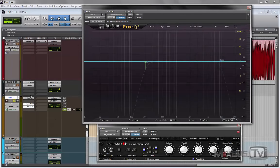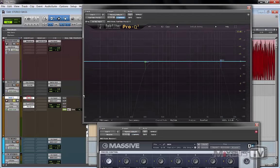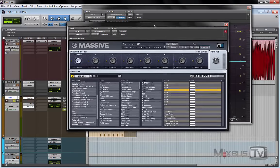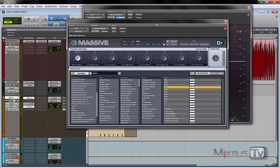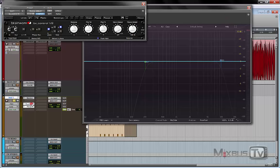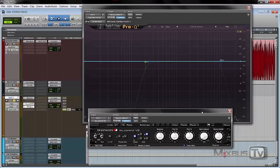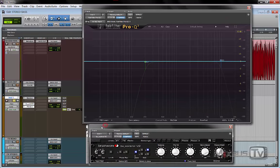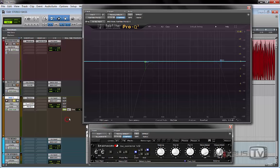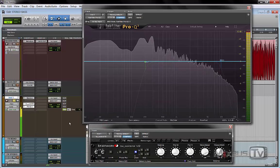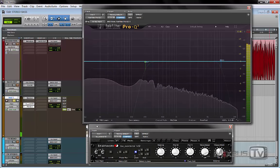So let's hear some examples. I have Massive here and it's a pretty common virtual instrument for synth basses. I just picked one random bass sound for this video. And let's hear and take a look at the spectrum.